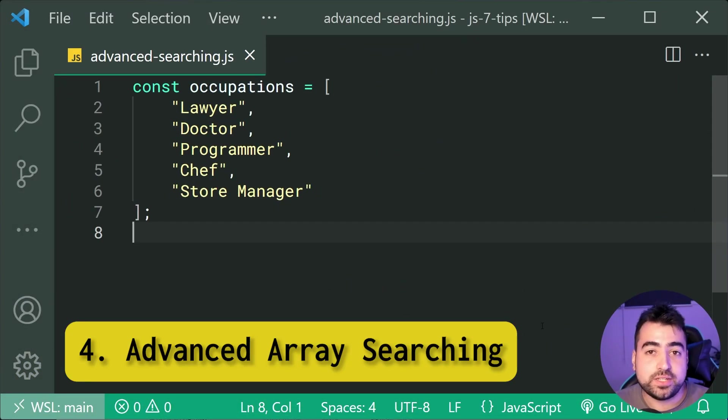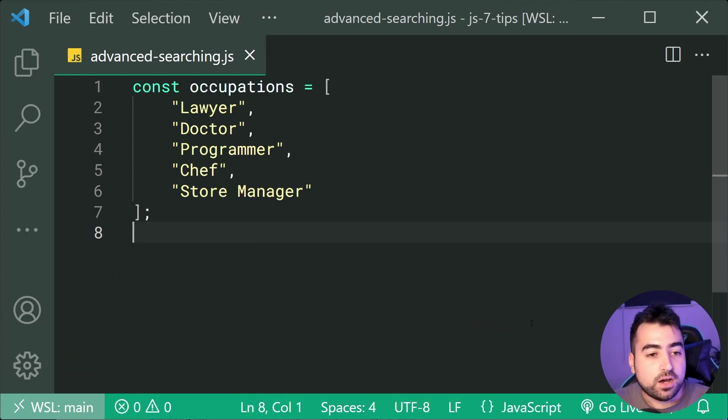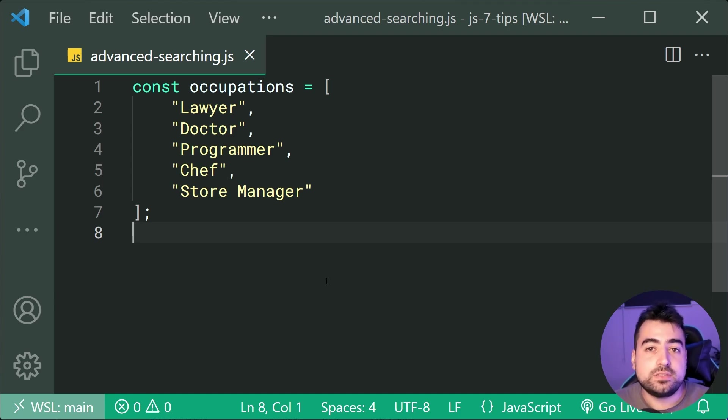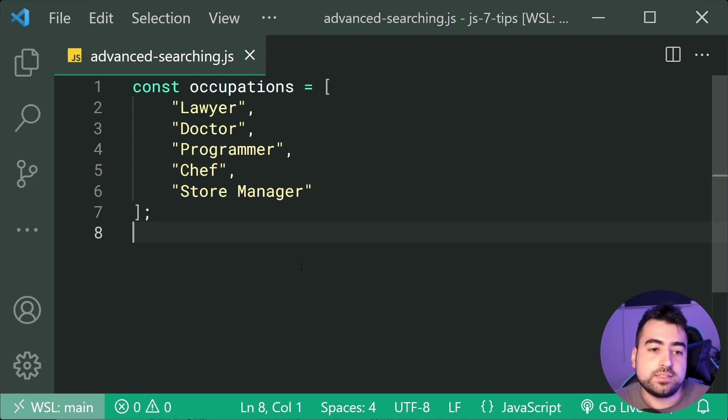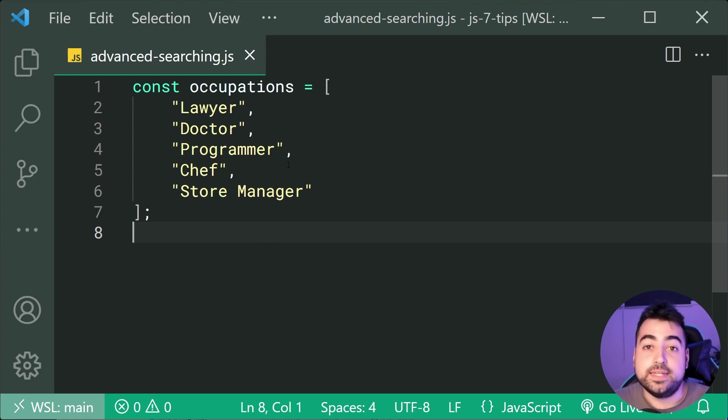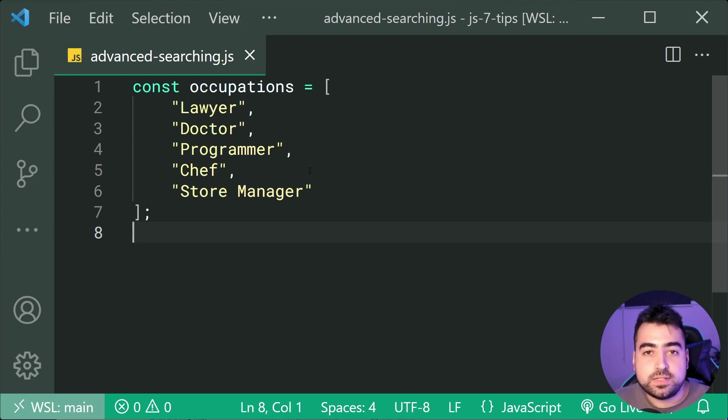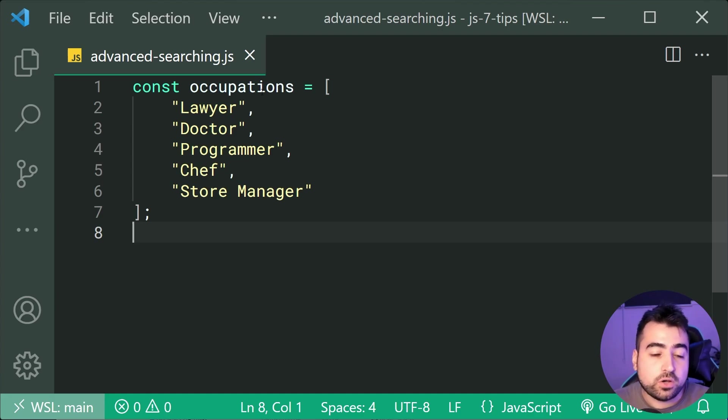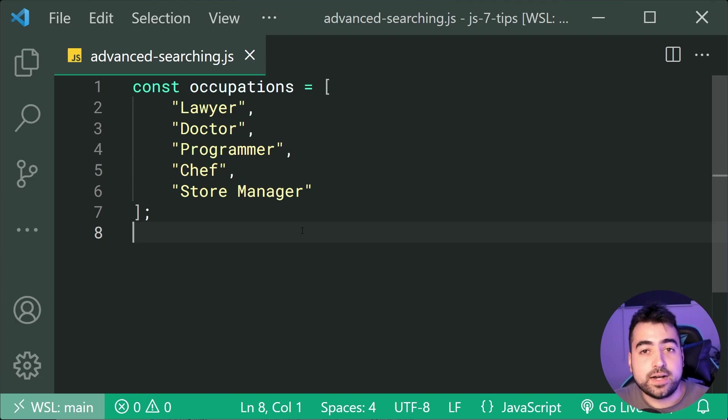Moving forward, we have advanced array searching using the find method. Okay, so right here have a new array of occupations. Now, we all know about the index of method and how we can use it to check if there is an existence of a value inside the array on a perfect match. So for example, you can say occupations index of doctor and it's going to tell you the index of it and you know if it's in the array. Now, we can actually do an advanced search that even gives you the ability to provide a function. So let's just say I want to try and find the first occupation which begins with the letter C.